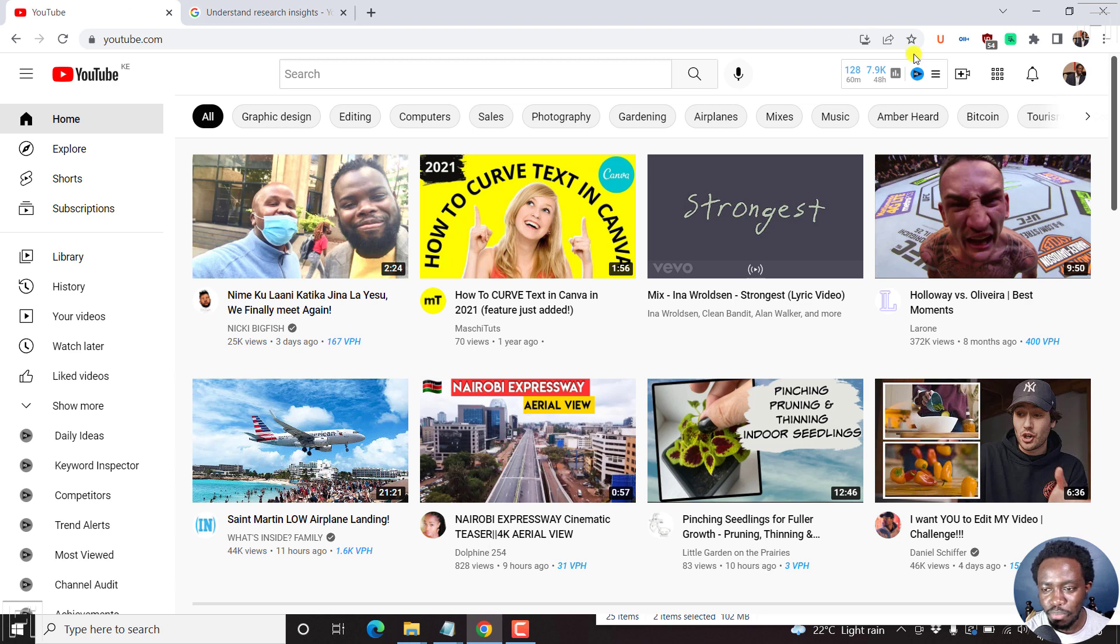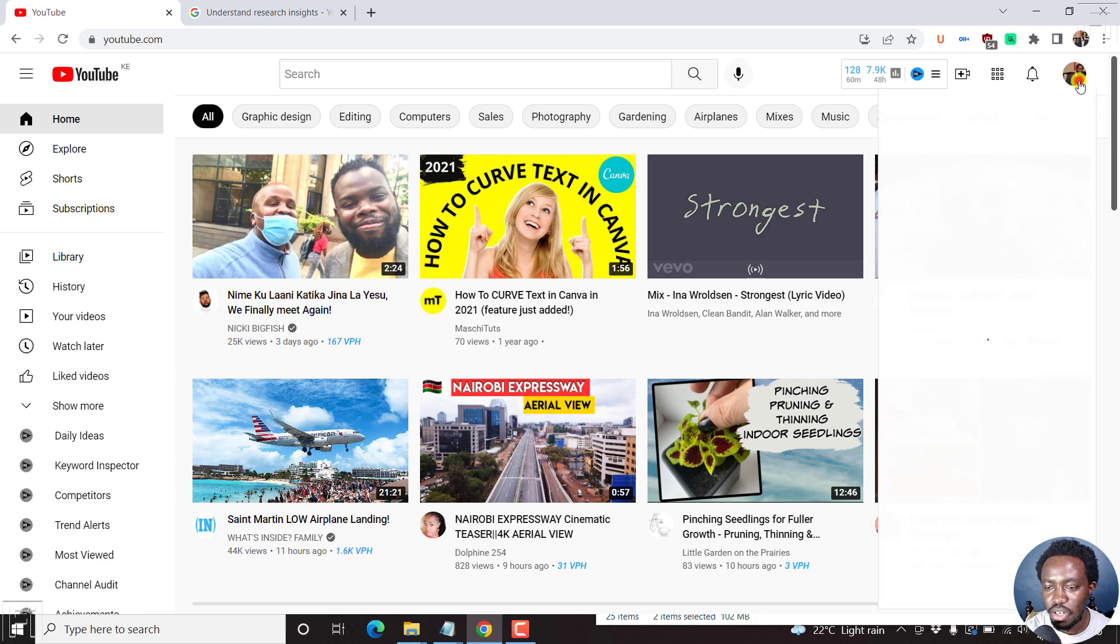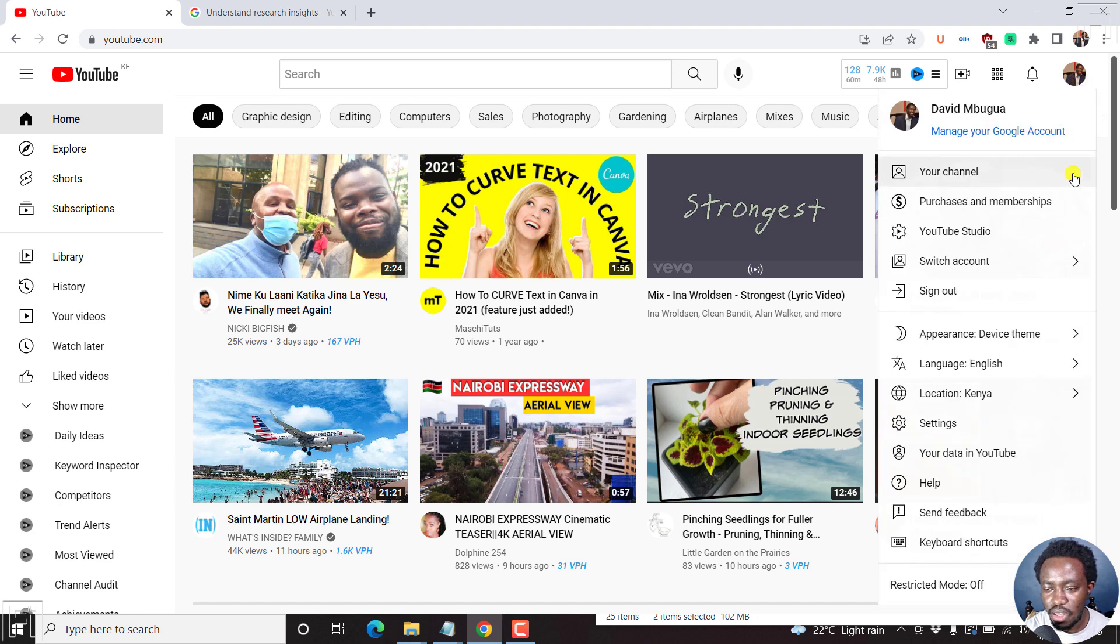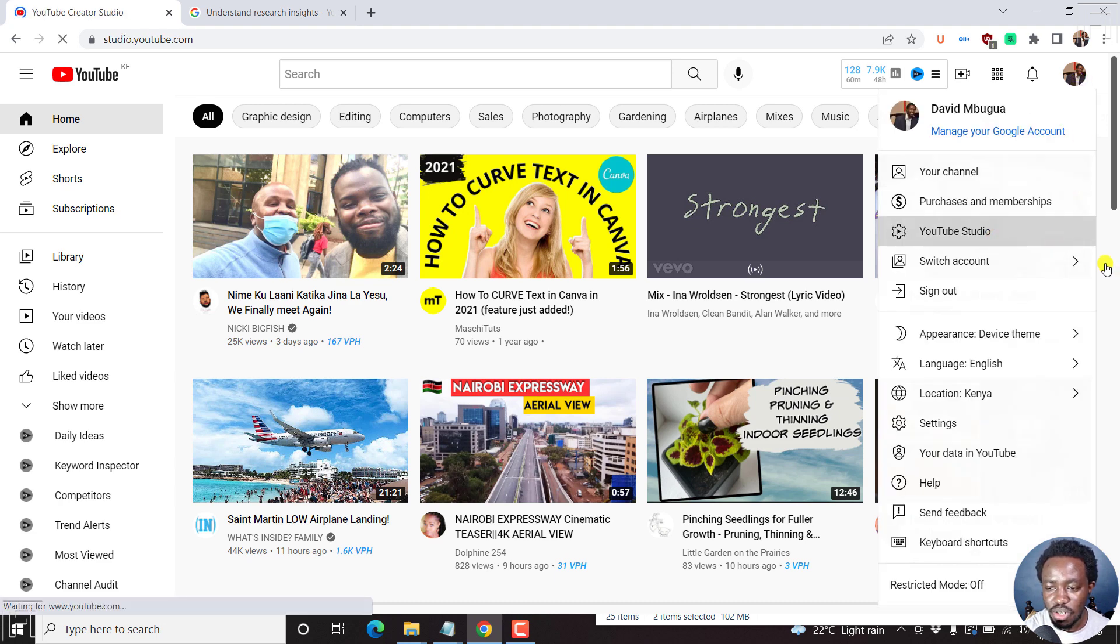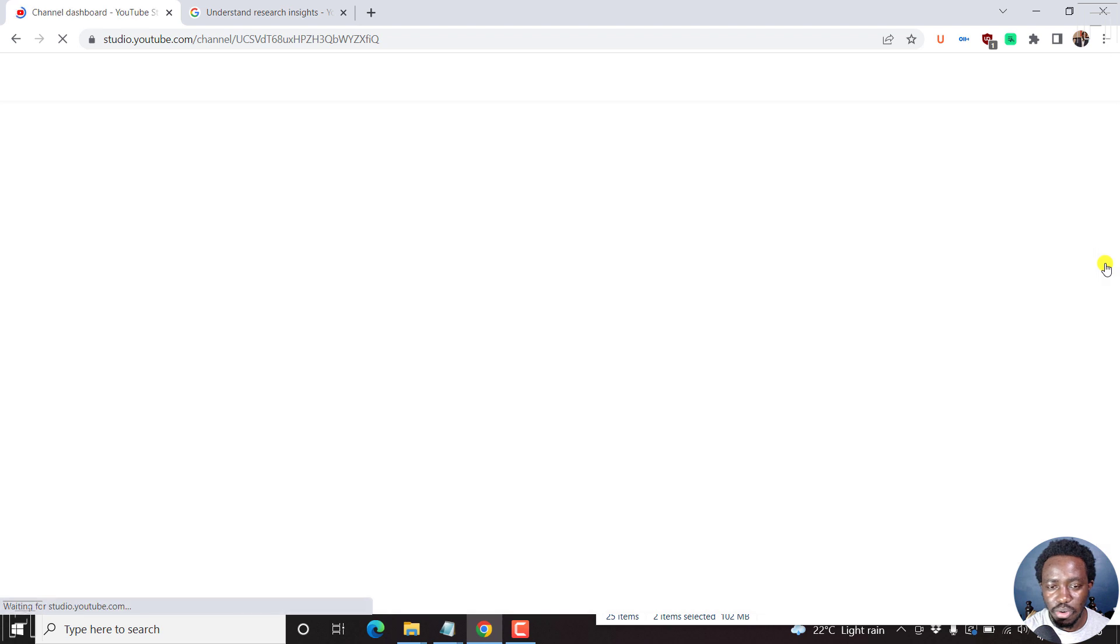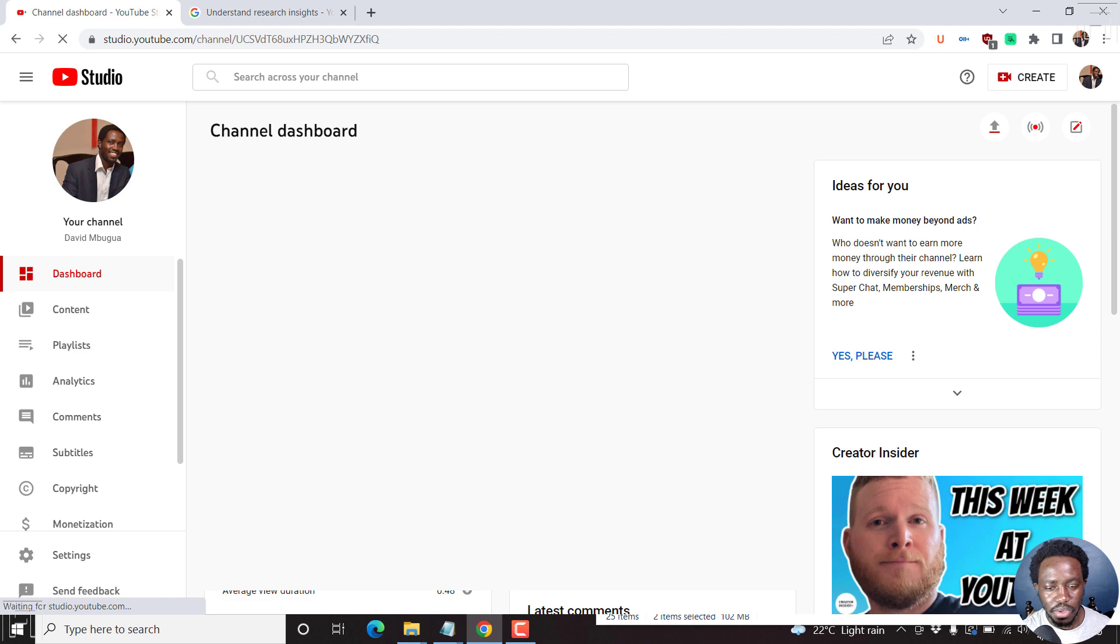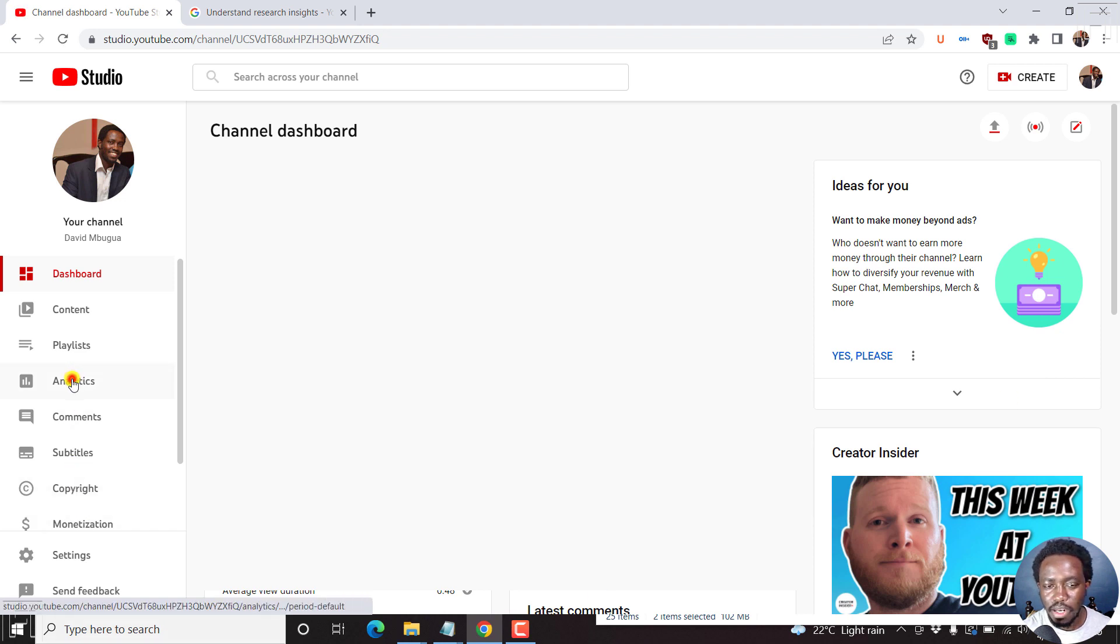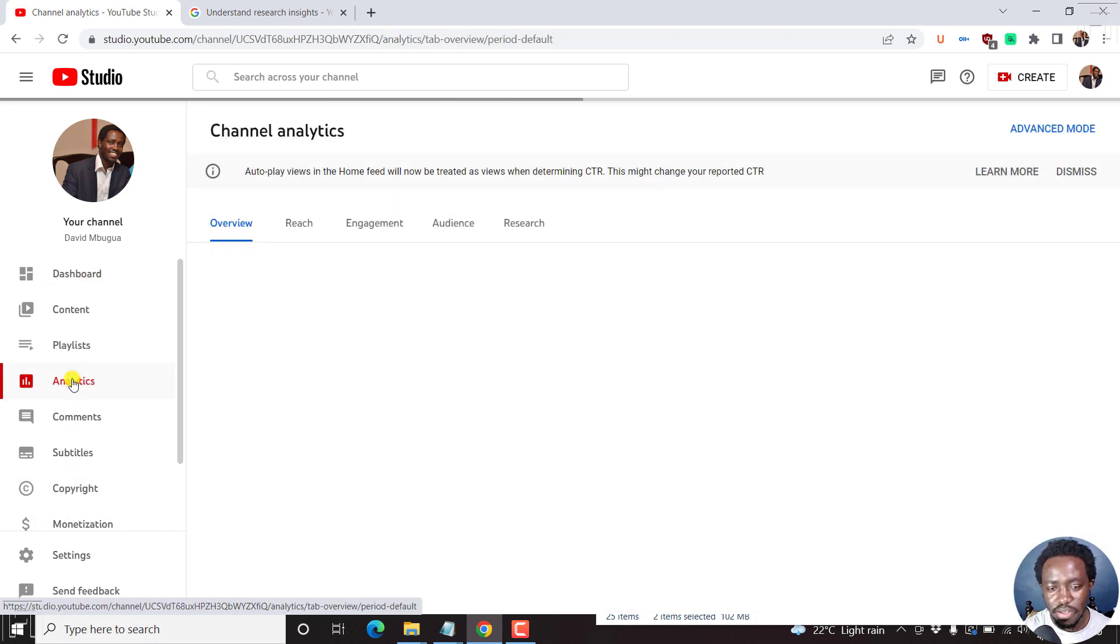So that's step number one. You'll need to be on YouTube, signed in, and then click on your picture here and go to YouTube Studio. Once you're inside YouTube Studio, navigate to the analytics tab. We'll just come here, click on analytics.